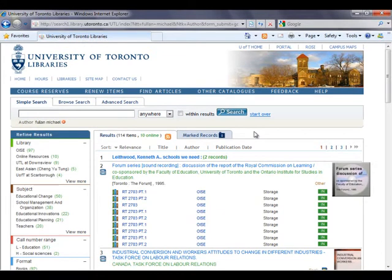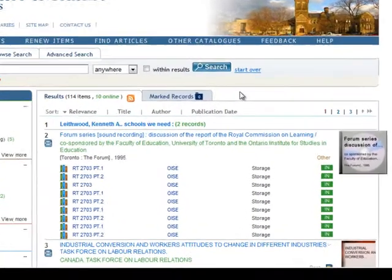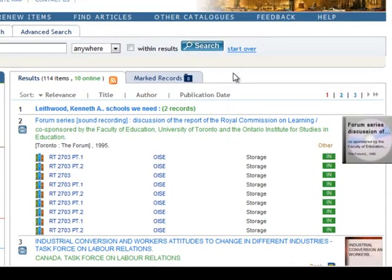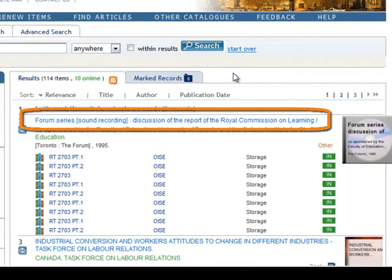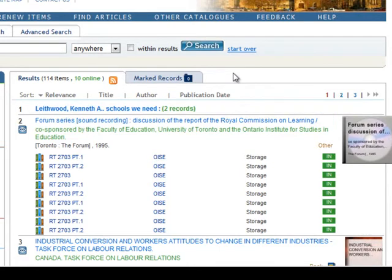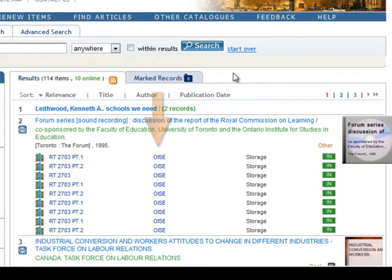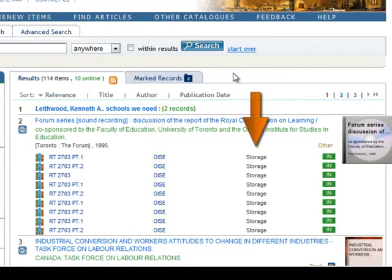This brings you to the search results page, which contains a list of records that match your search. Each record on the search results page tells you the title of the item and where you can find it, including the item's call number, the name of the library, and the item's location within the library.